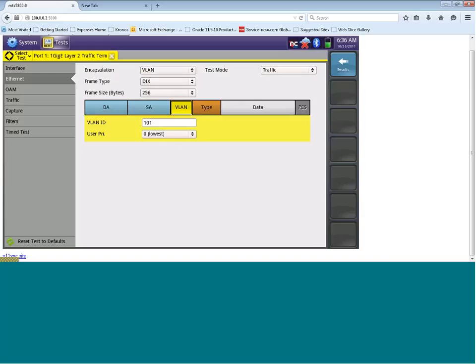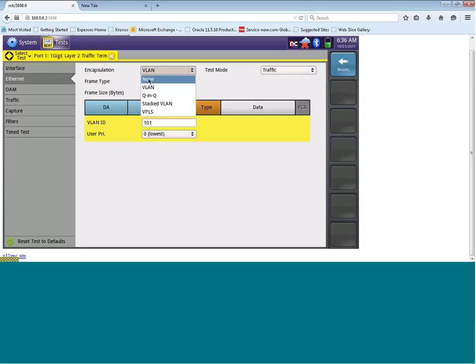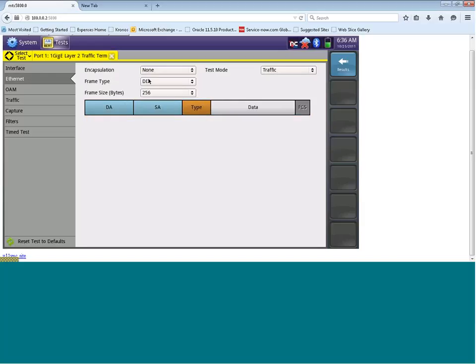For today's demonstration, I'm going to remove the VLAN and just have a plain layer 2 circuit. I click on the encapsulation and you'll now see that our frame type does not have a VLAN in it.